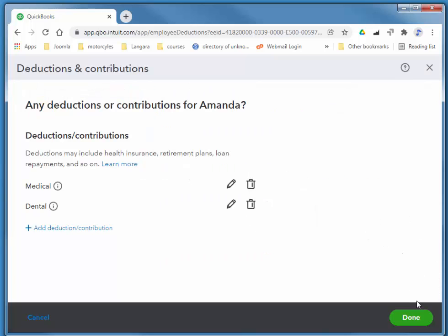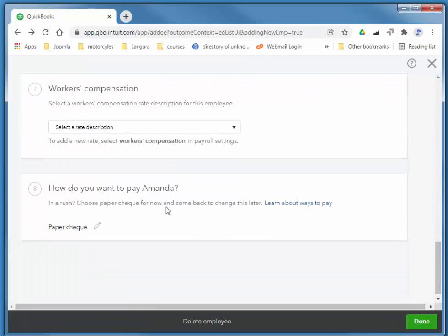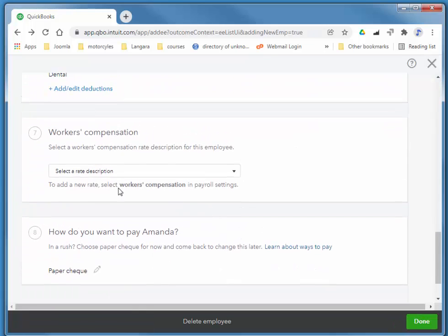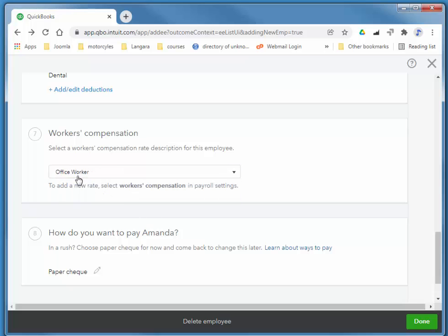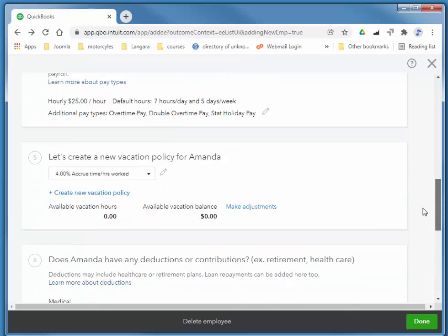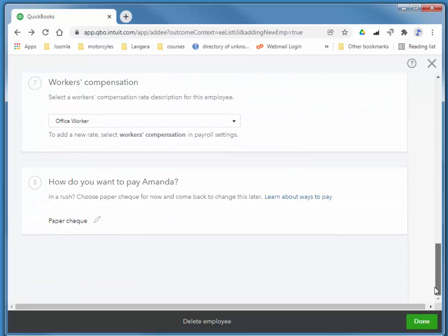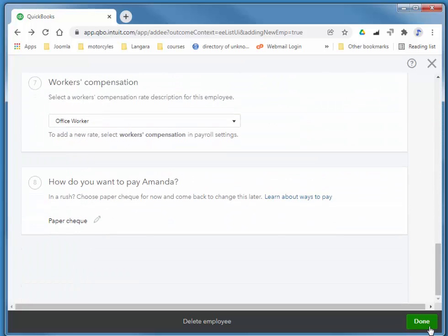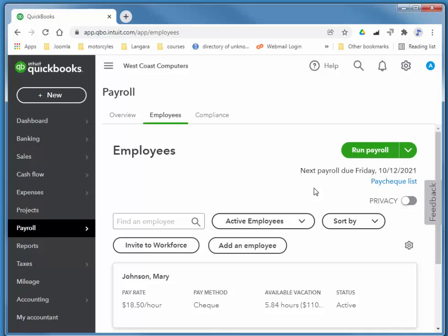I've already added WCB for office workers to this company in a previous video. So she's all set up. I'll choose done, and I'll quickly pay her for this week.